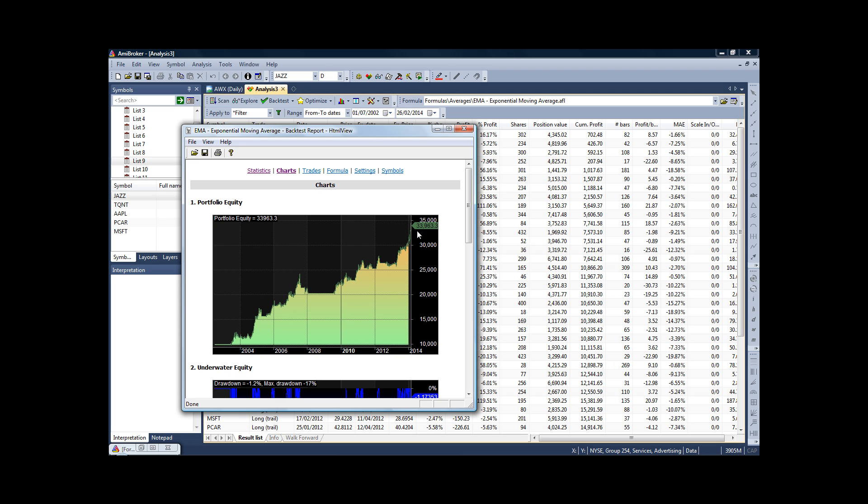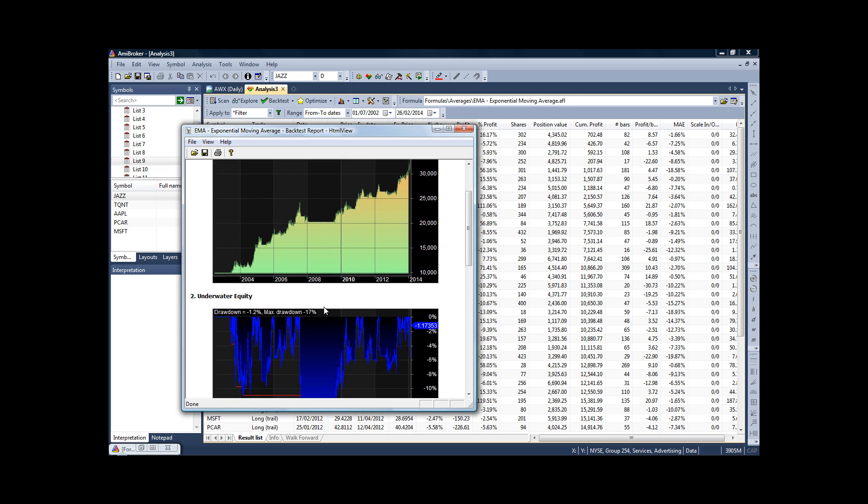But you really must consider how you would have been feeling—you know, between, let's say, $25,000 when it dropped to $20,000. It's something you have to consider.